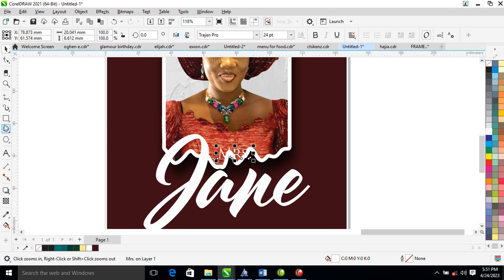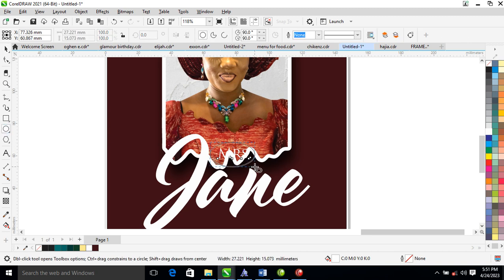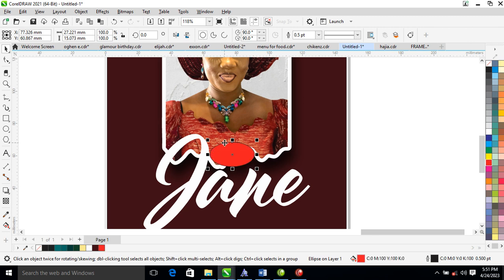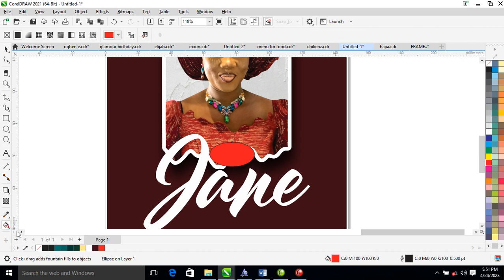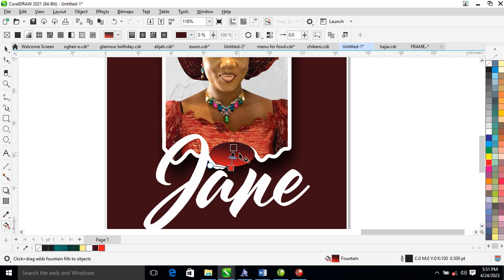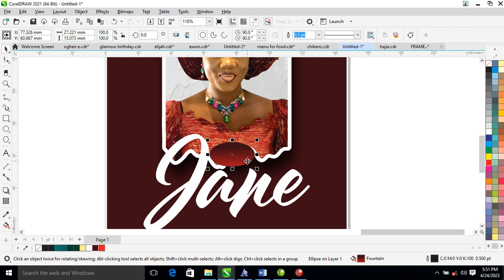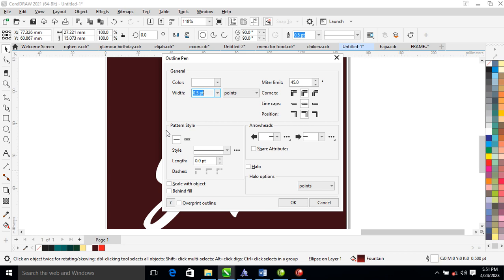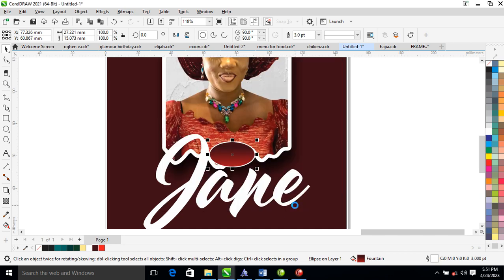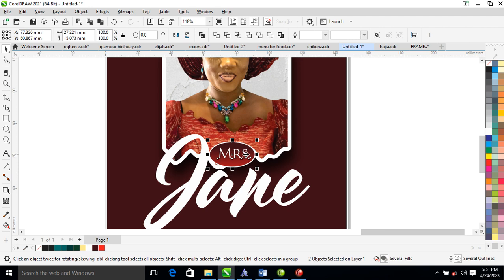Create a circle around there, change that to red, then locate your Interactive Transparency tool and apply gradient effects. Change it to the color. Right-click to set the outline to white, hit F12, and change the thickness to 3. Check Scale With Object and Behind Fill.